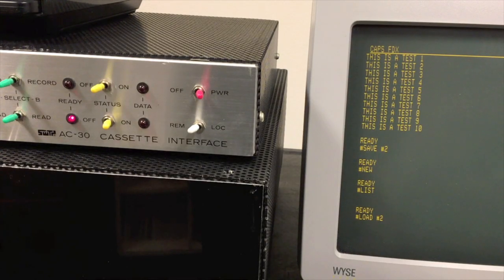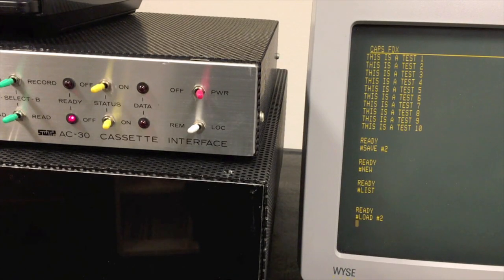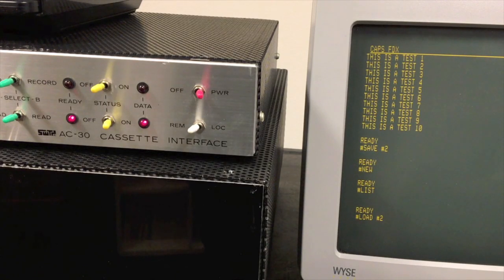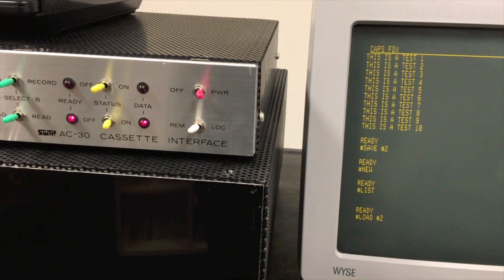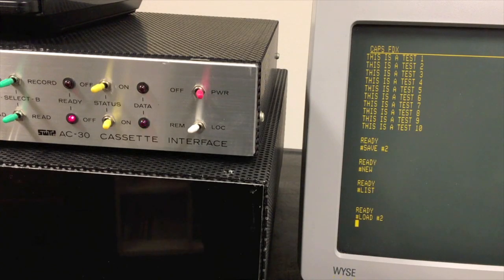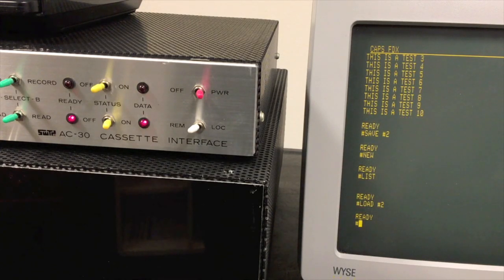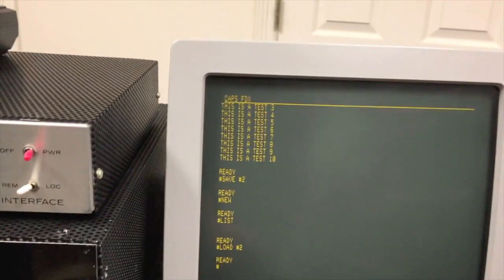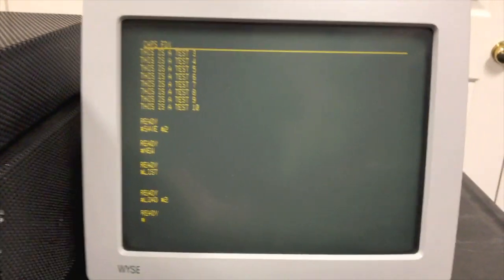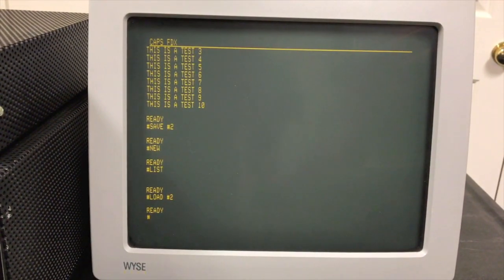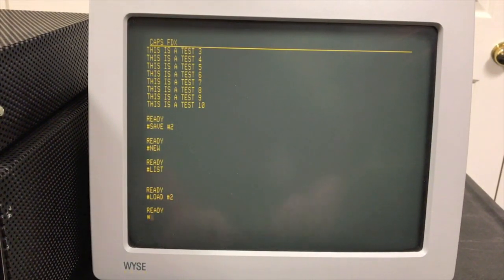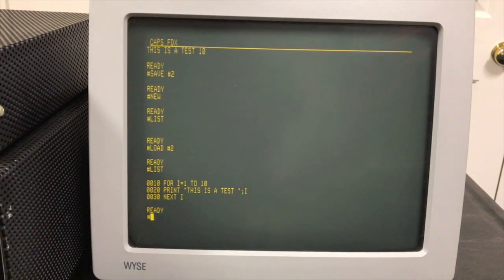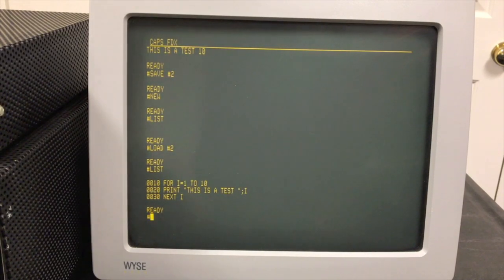Press play and now I can say LOAD number 2. I'll watch for the data to start flickering here. Hopefully I rewound to the right spot. There it is, looks like we got the data. Kind of went too far, it looks like. That's complete, we're back and you can see our program was back in memory.